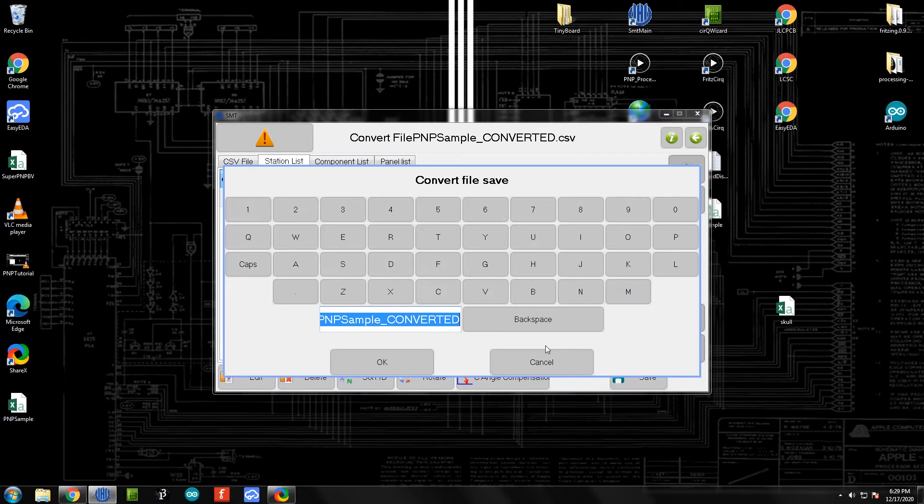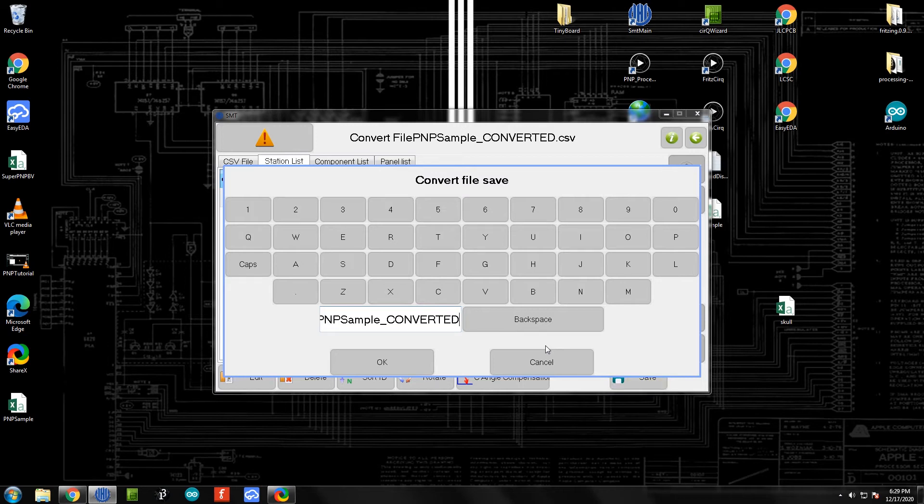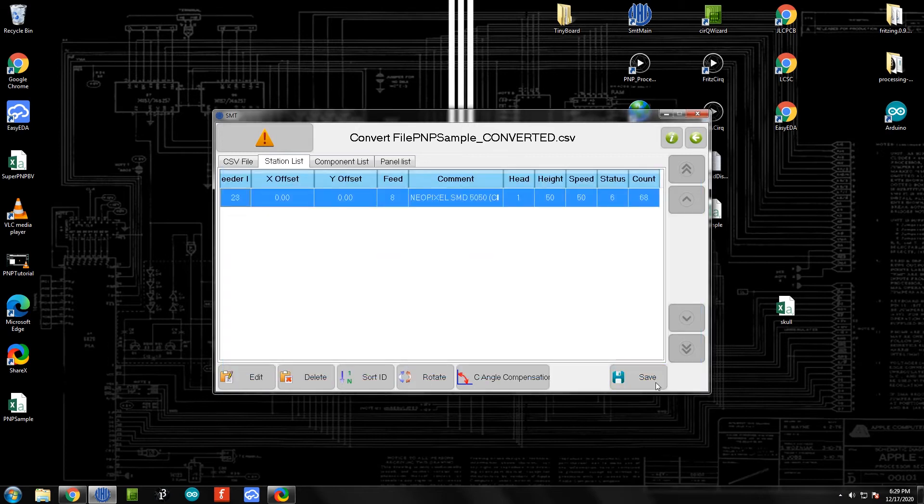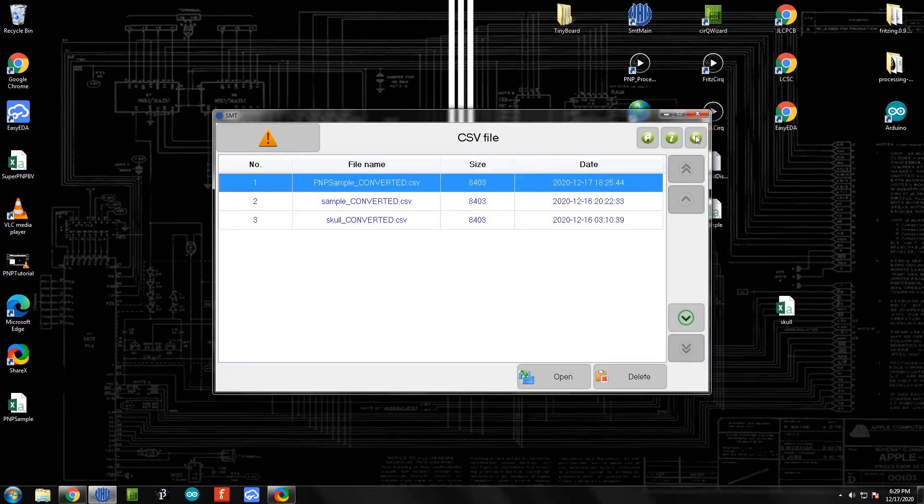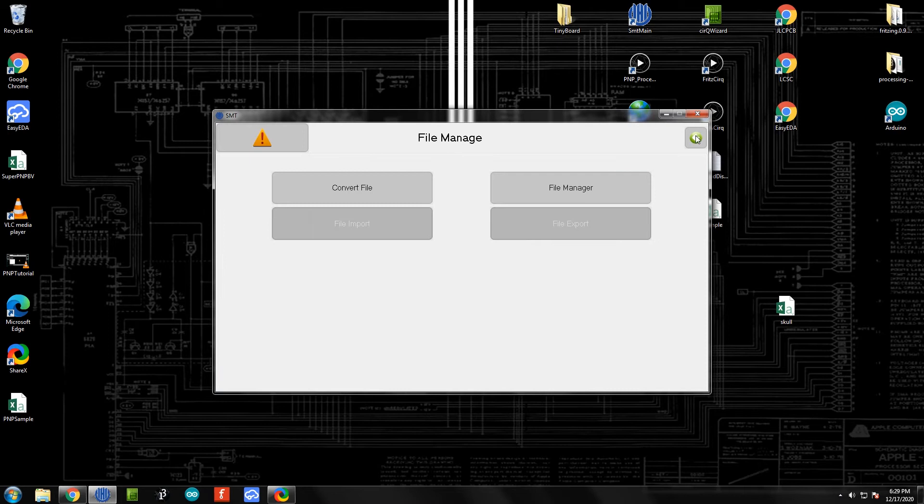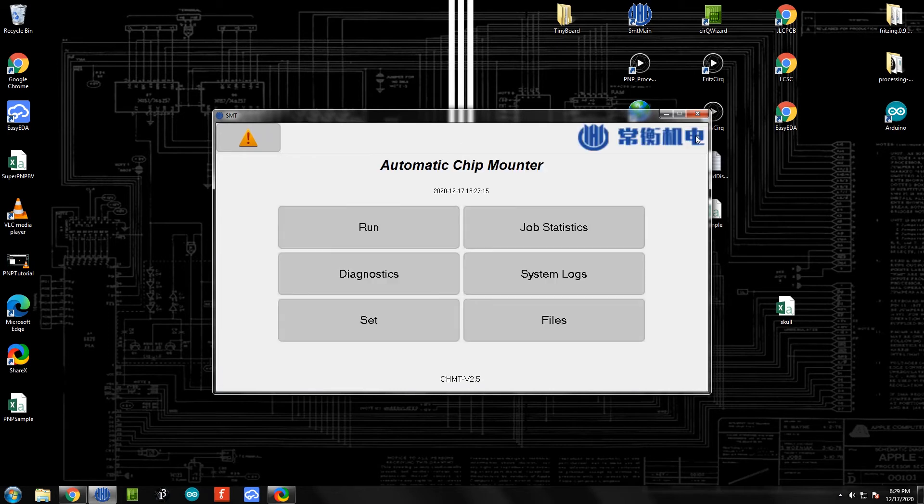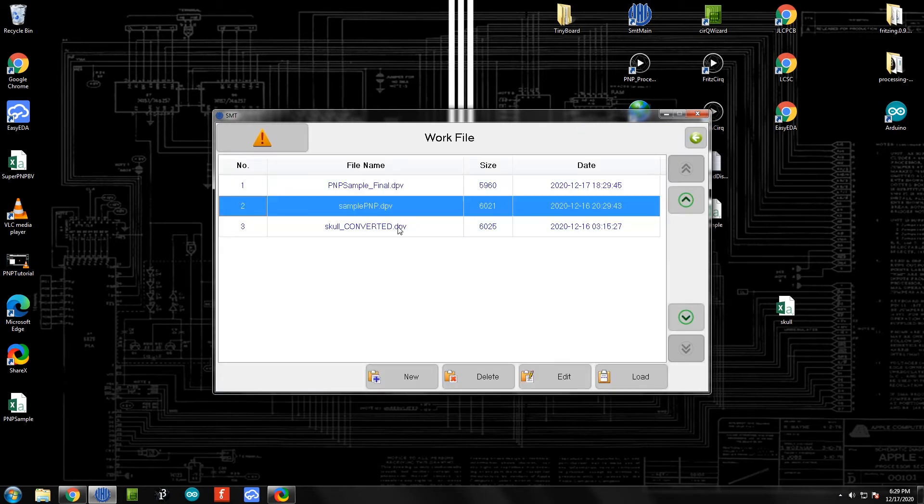This PNP Sample Converted - I'm going to change Converted to Final. We'll click okay there and we're saved up. At this point we can go ahead and back out to our main menu. And we're ready to go over to the Run menu.